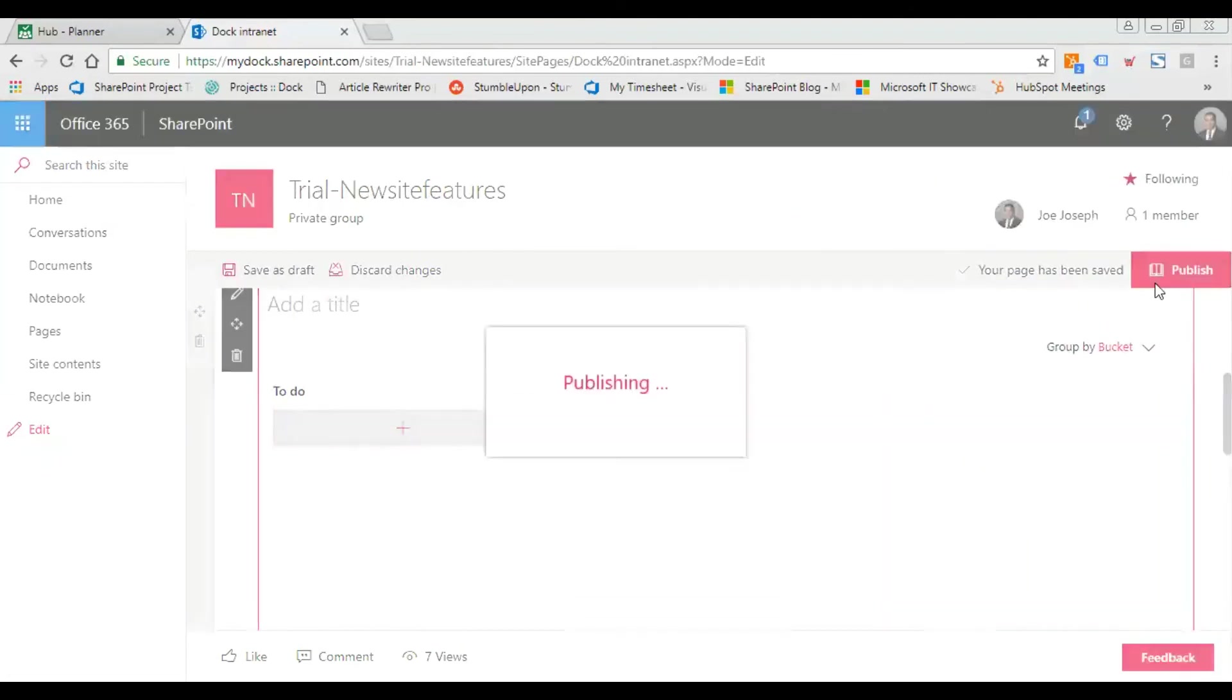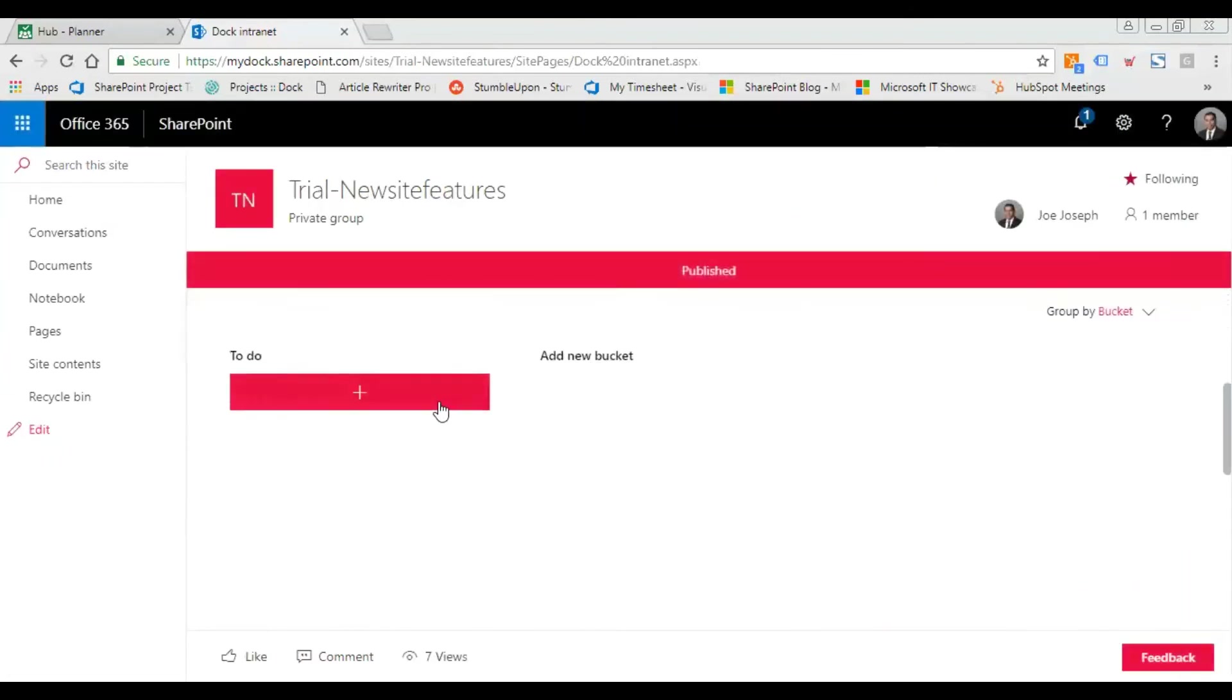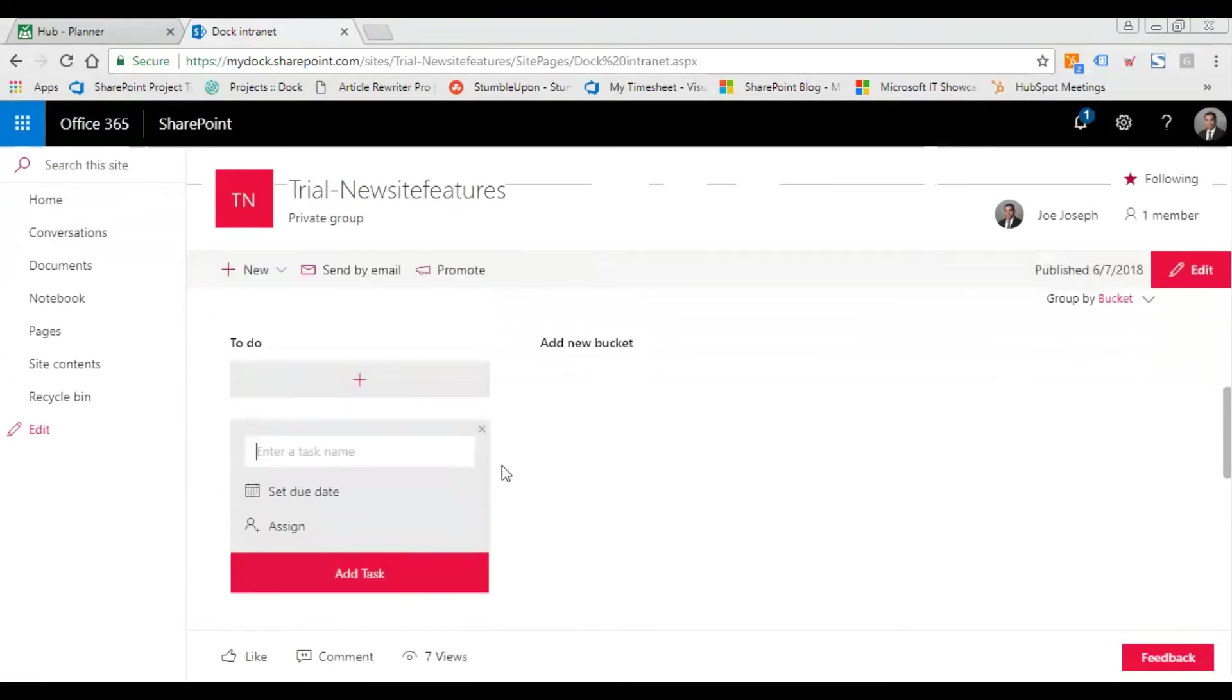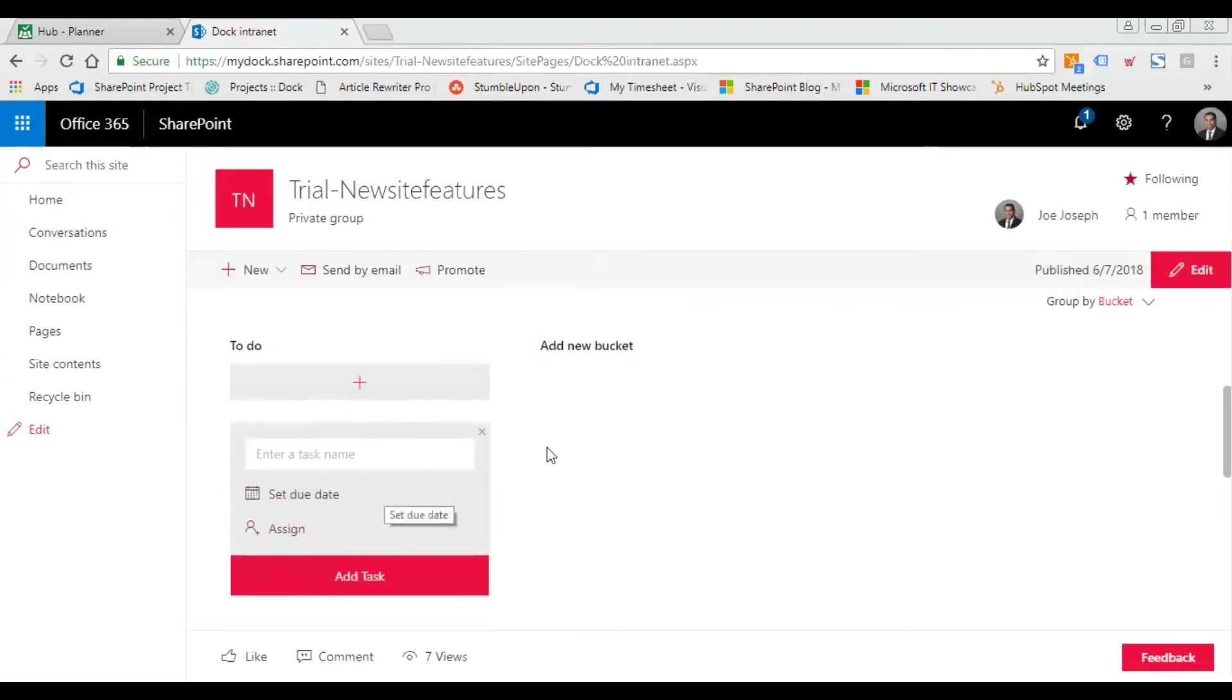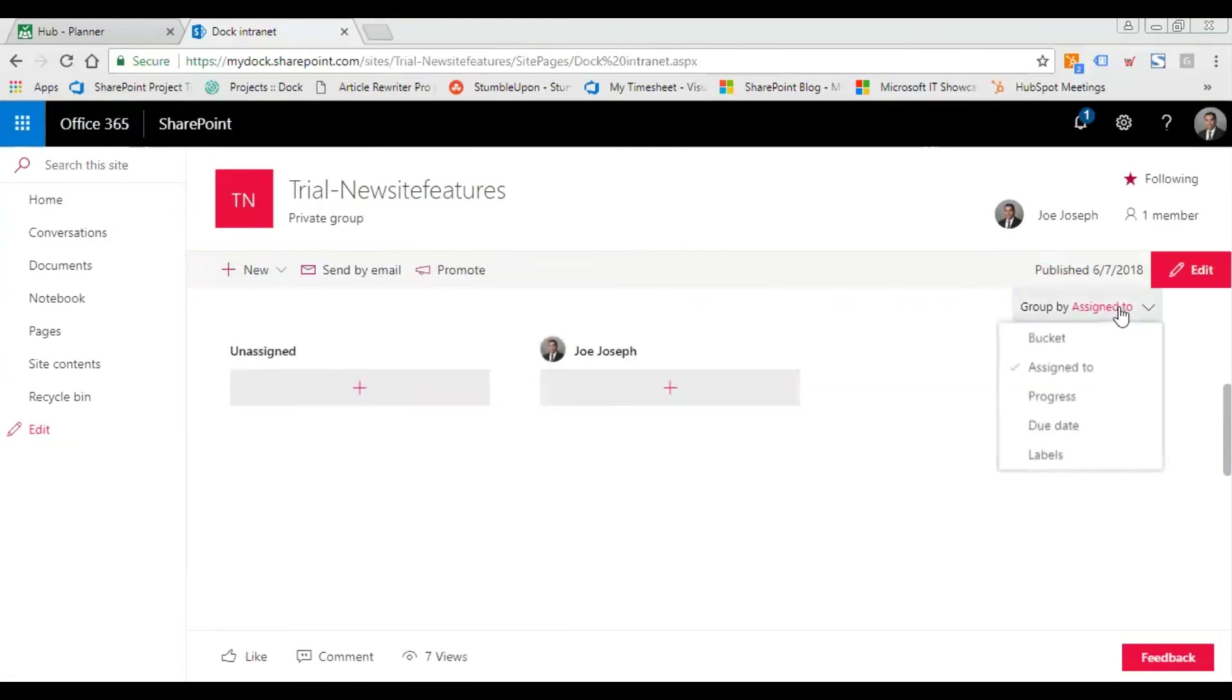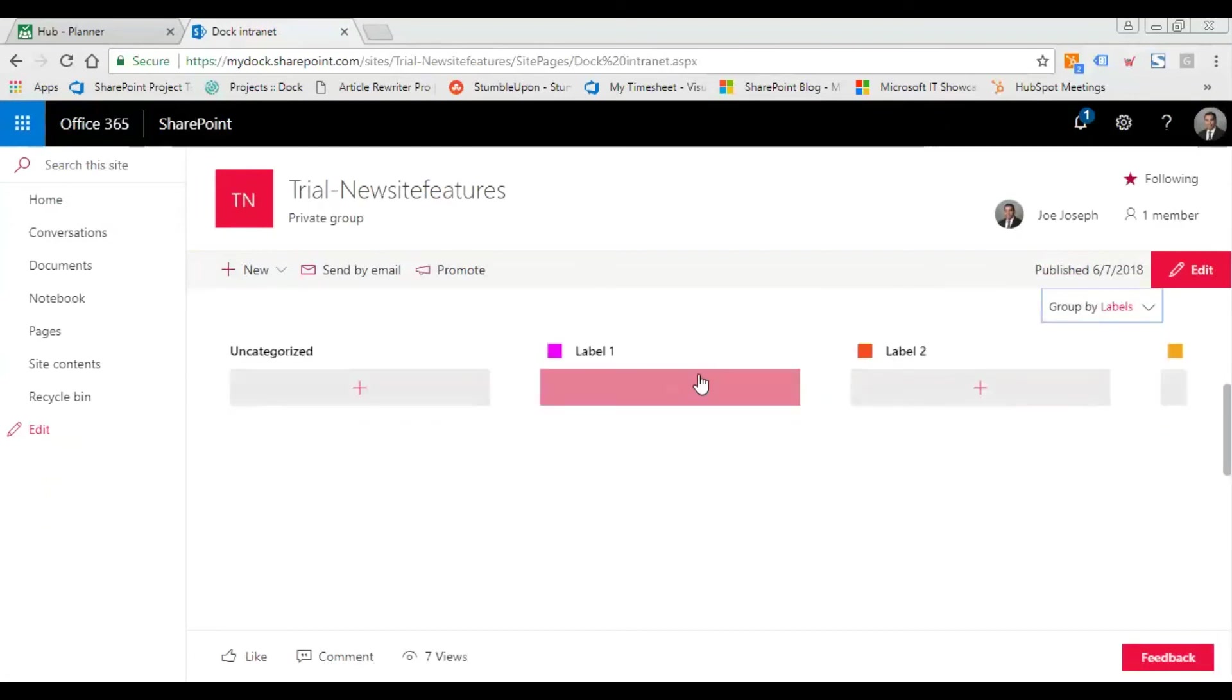I click on publish. Now I can do all my task management right from this screen. I can group these tasks based on buckets, assigned users, progress, due date, and labels. I can create different numbers of labels.